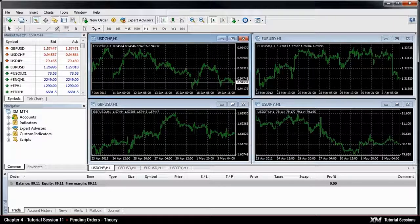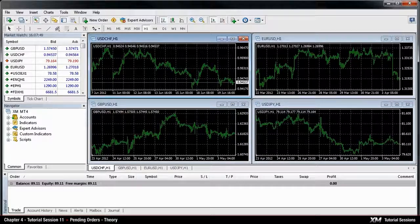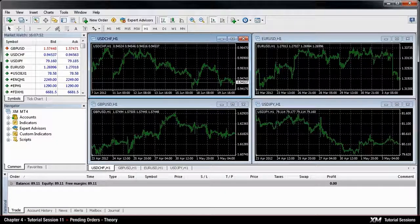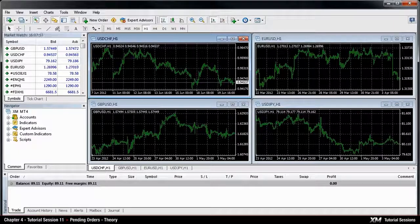A pending order is an instruction to buy or sell a currency pair at a predefined price in the future. Pending orders are only executed when the price of a symbol reaches the value at which they were originally placed; otherwise they do not get activated.